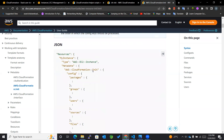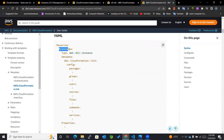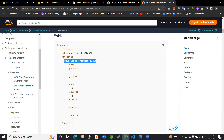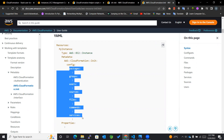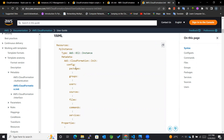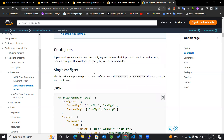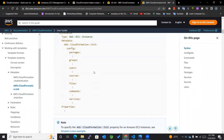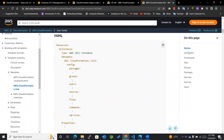Considering the syntax, within the resources, wherever we mention the logical ID of our EC2 instance, within that we'll be mentioning metadata — it is part of your instance. We mention AWS CloudFormation Init, followed by config. We have config as well as config sets. With config, we have a predefined order of configuration details and you can't change this order. But this order can be changed with config sets.